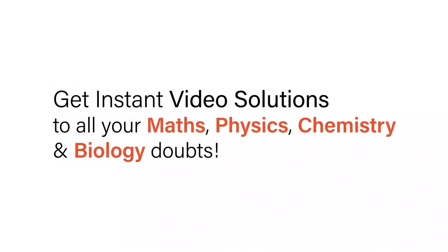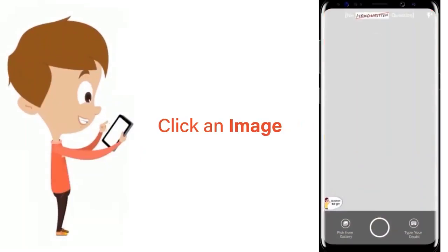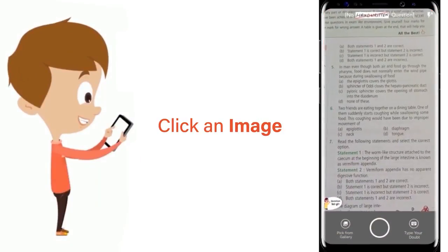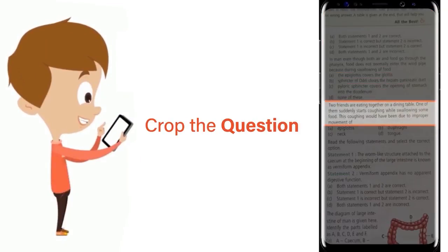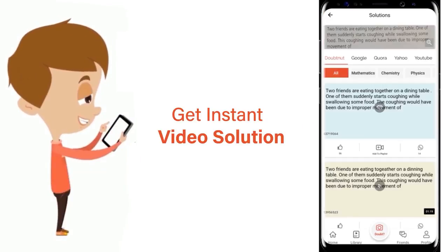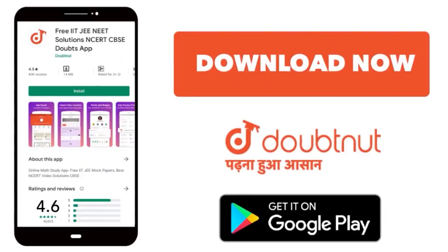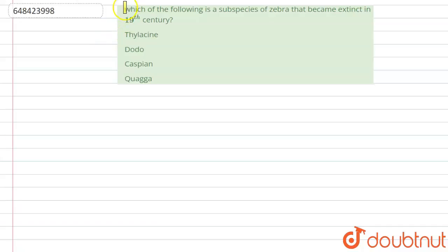With DoubtNut, get instant video solutions to all your maths, physics, chemistry, and biology doubts. Just click the image of the question, crop the question, and get an instant video solution. Download the DoubtNut app today.